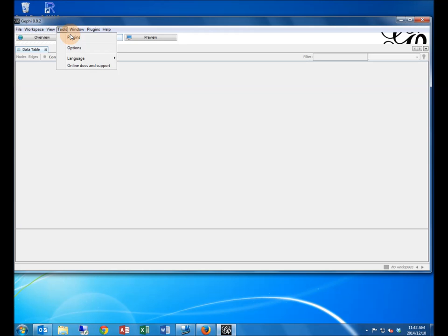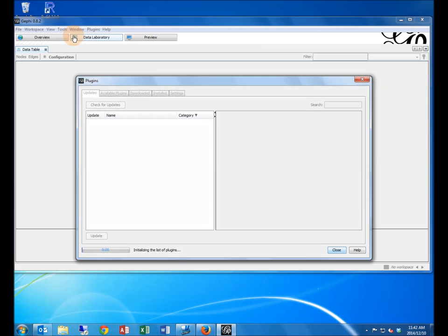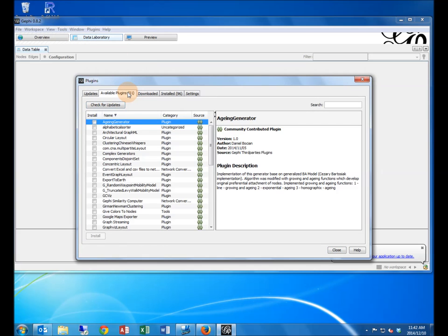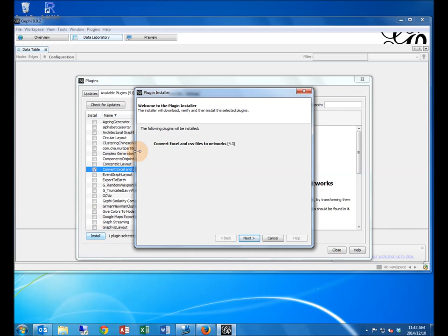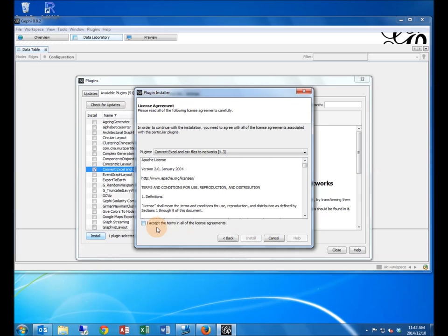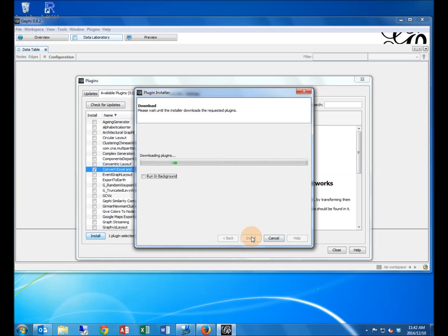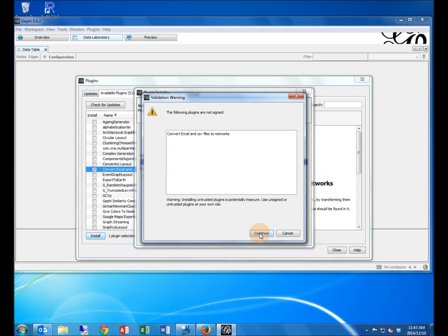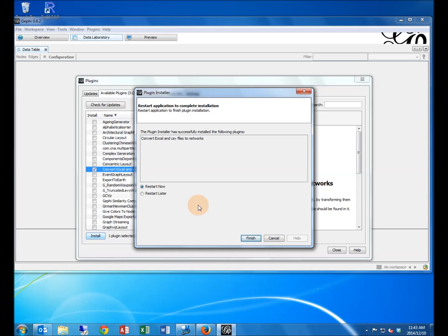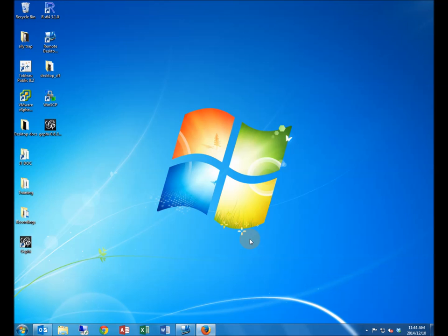To install, hover over tools and select plugins. Open the available plugins tab and tick convert Excel-CSV to network checkbox, then install. When the installation is complete, the program will restart. If it doesn't, open Gephi using the shortcut.